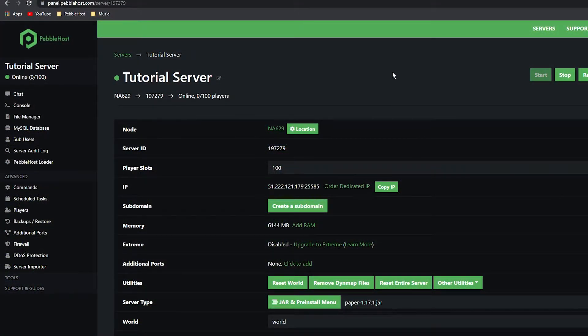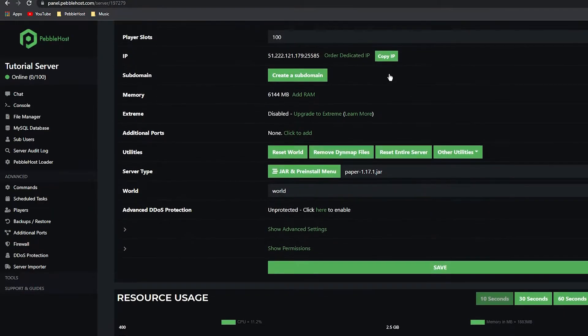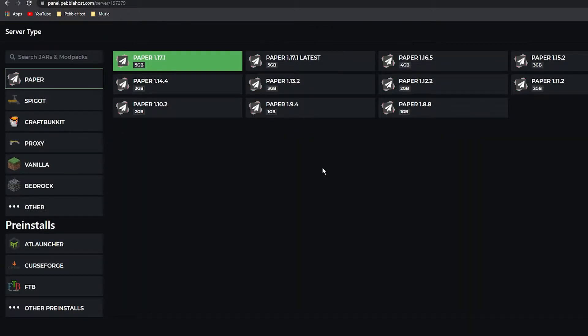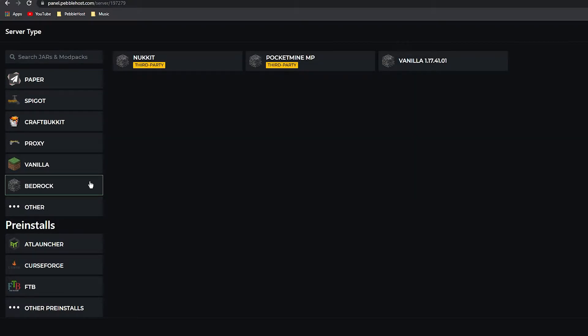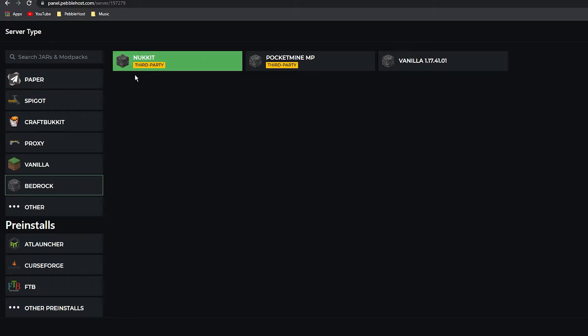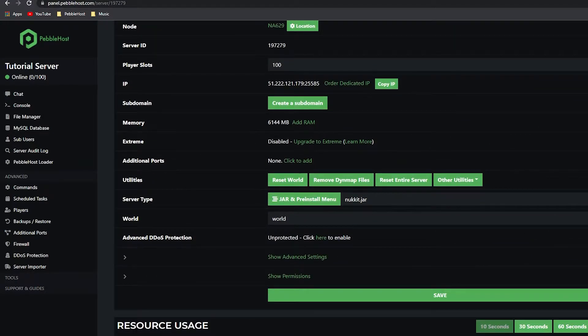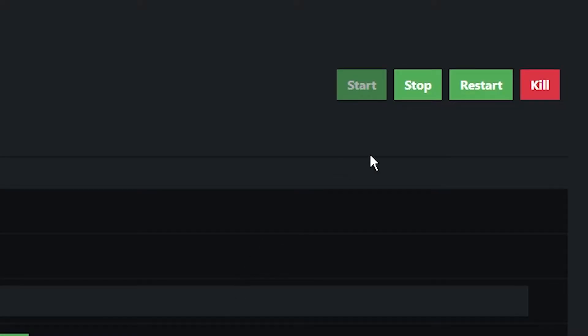First of all, we need to actually install Nuket. You want to scroll down to the server type bar and click the JAR and pre-install menu. Once you're here, go to Bedrock, then click Nuket. As you can see, it does say it is third-party. Then go down to Save at the bottom. It's now fully saved and we have nuket.jar.